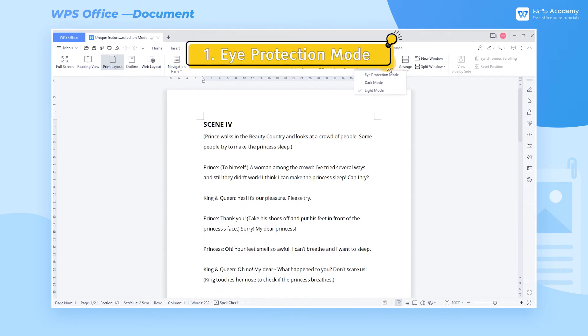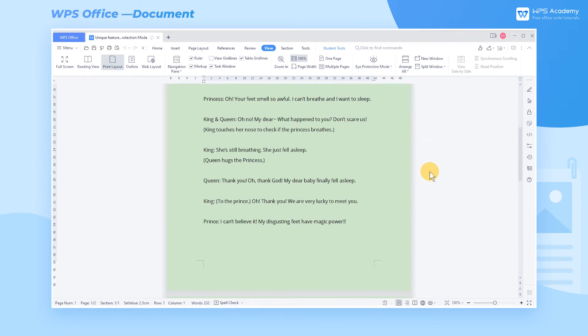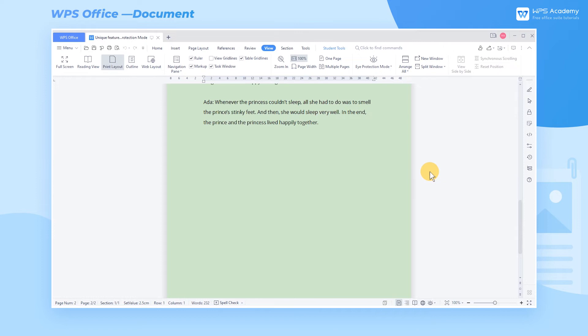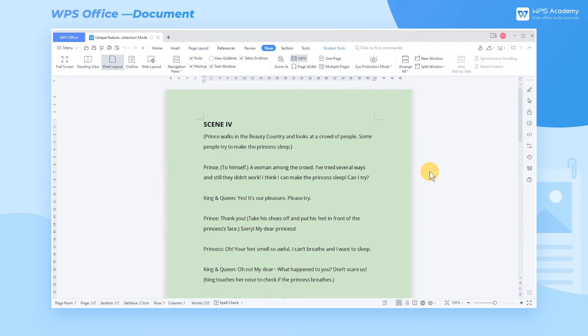1. Eye Protection Mode. In this mode, the edit page will turn into mild green, which is less irritating to the eyes and easier to make people feel pleasant.